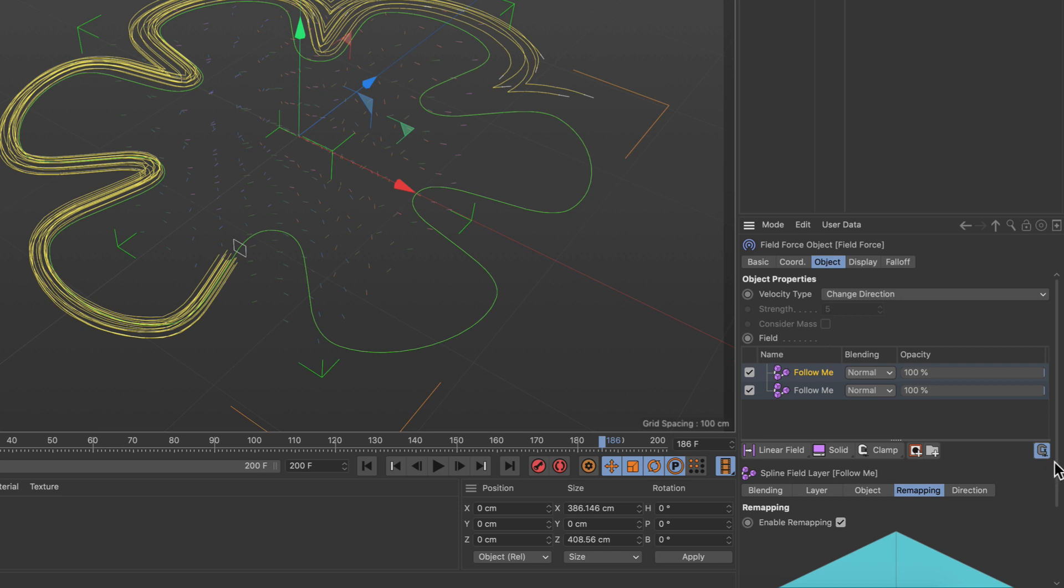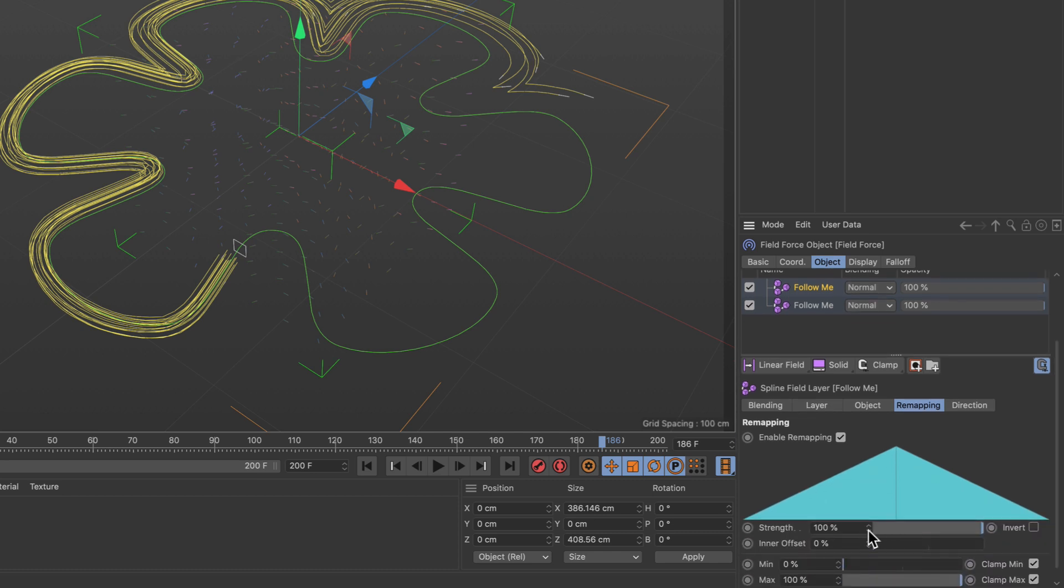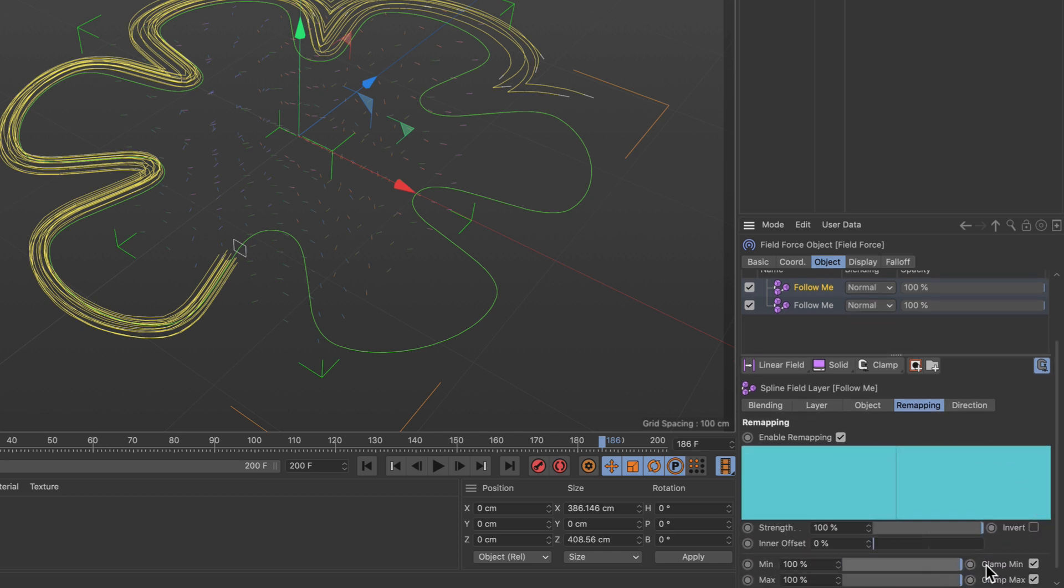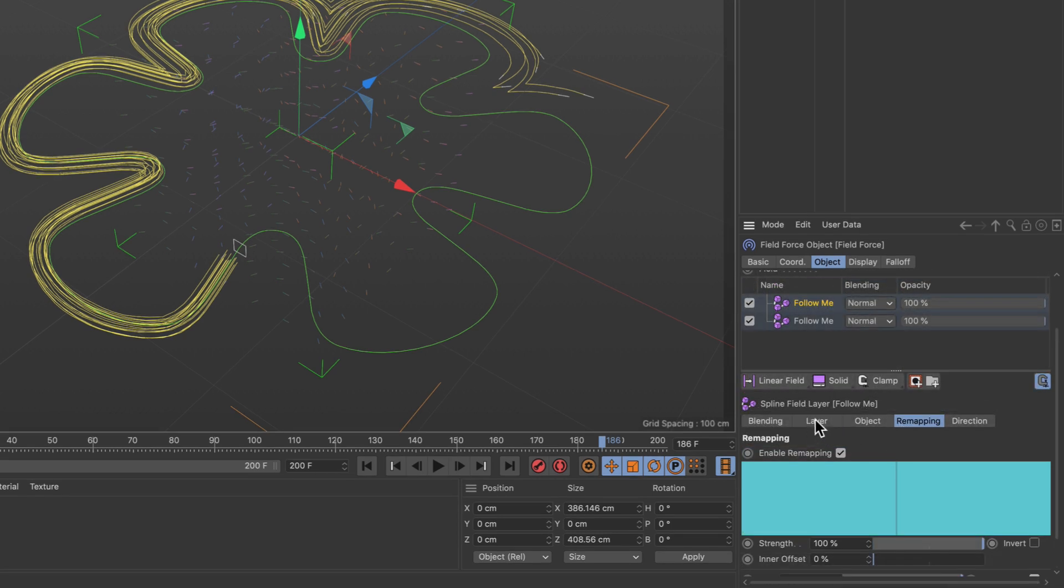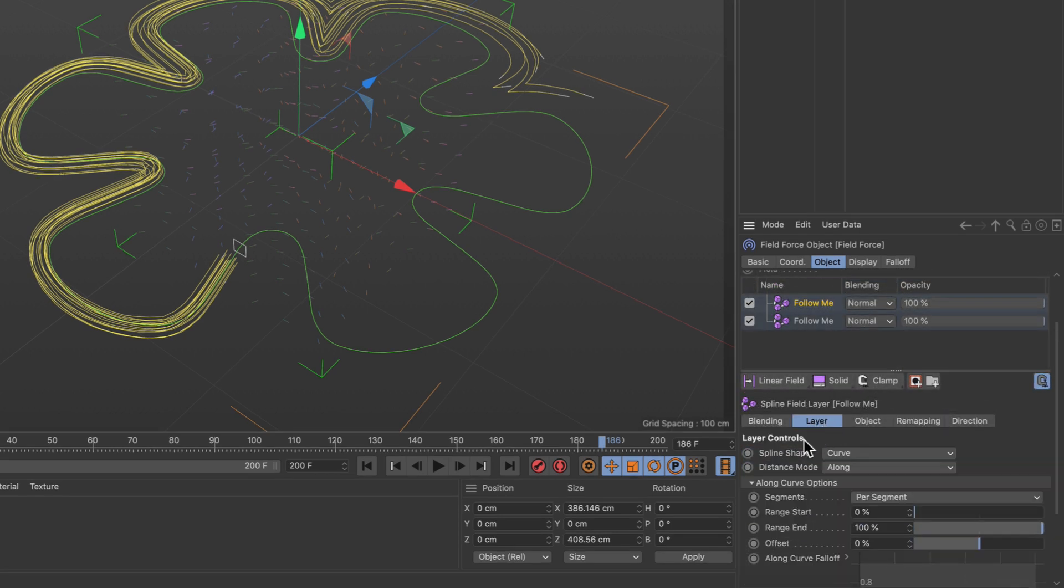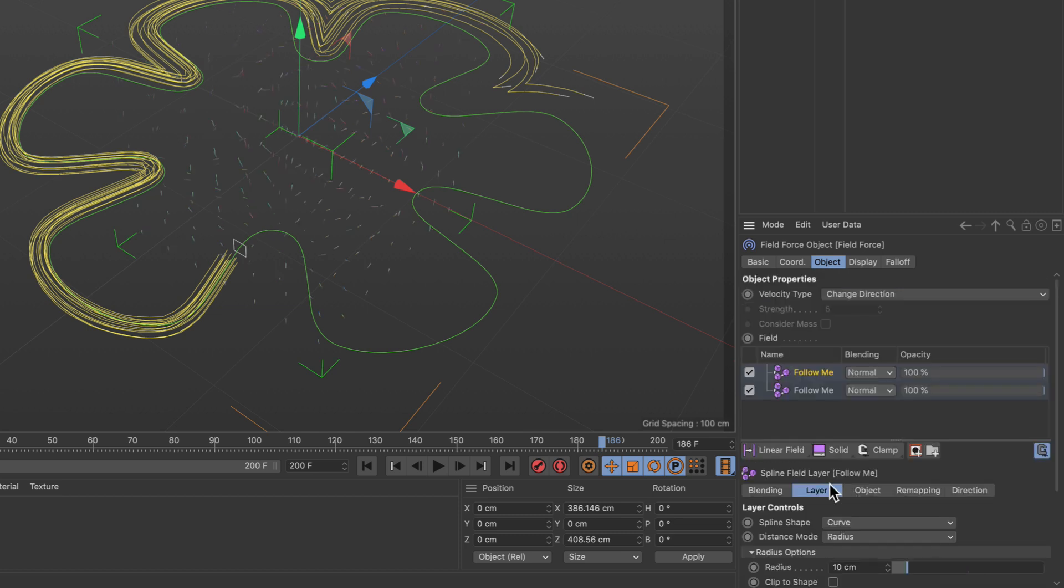Select it and again let's bring up the minimum value here to 100%, and in the layer tab here we adjust the distance mode to be radius.